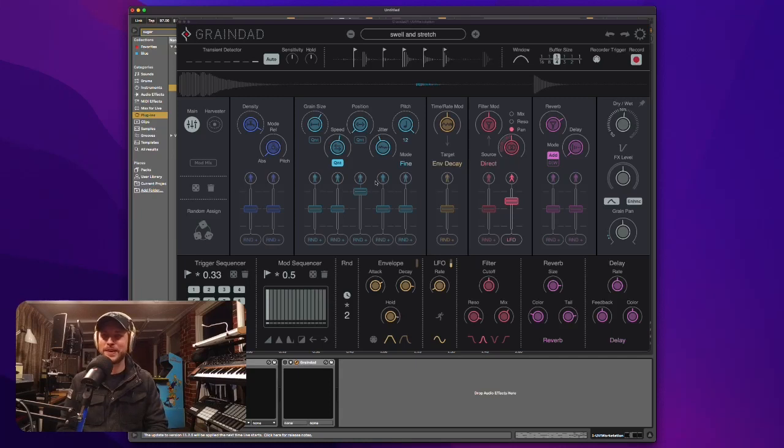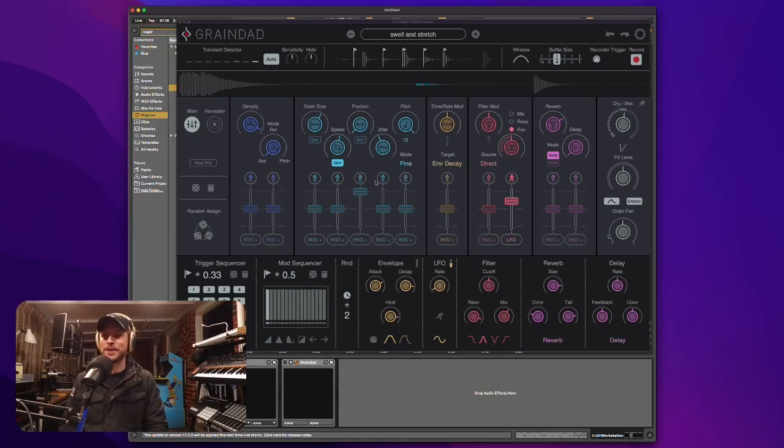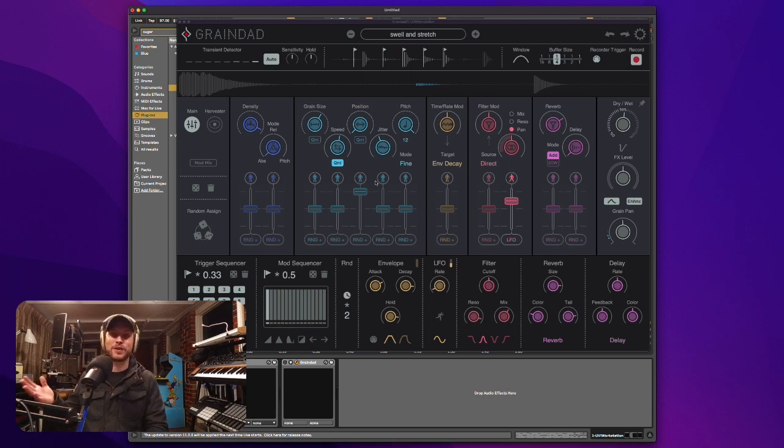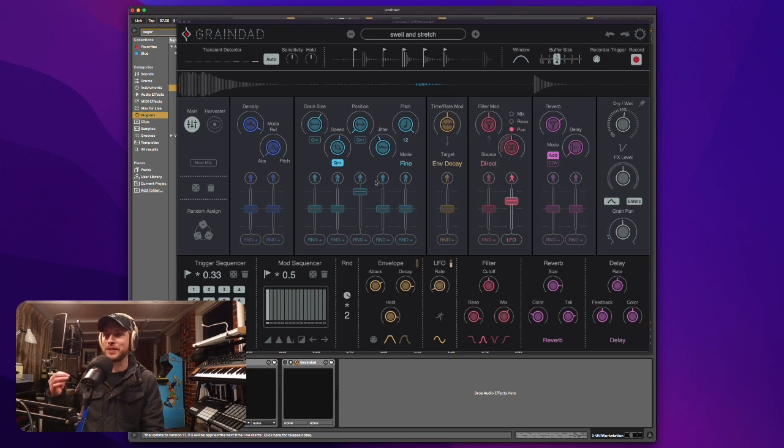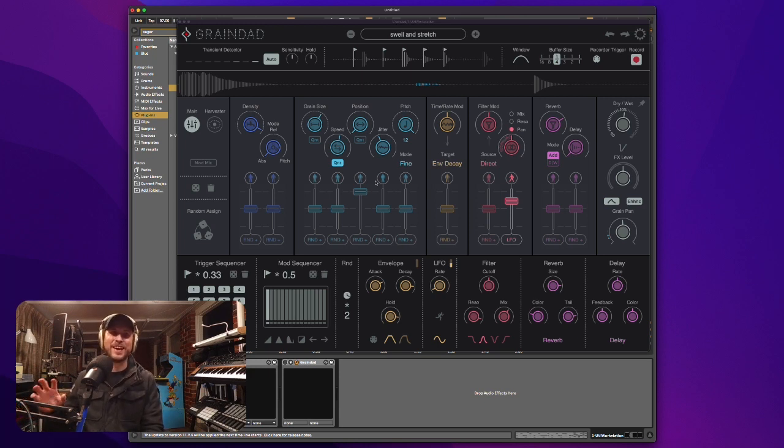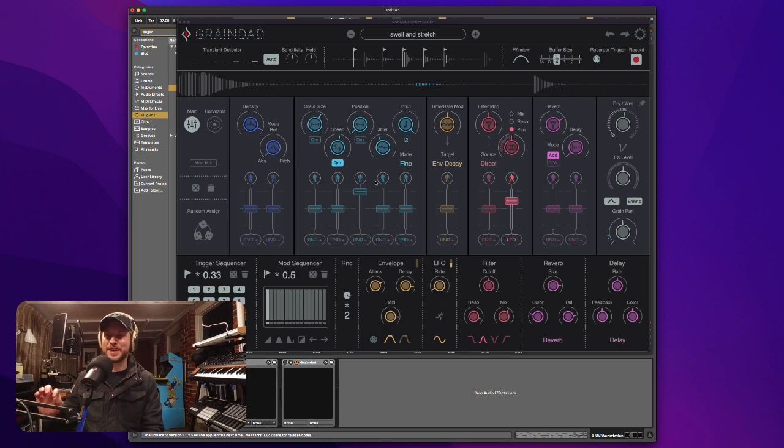Hey guys, welcome back to Emlyn in the mix. Today we're going to be looking at Graindad by Sugarbites. Oh my gosh, this is absolutely bonkers.